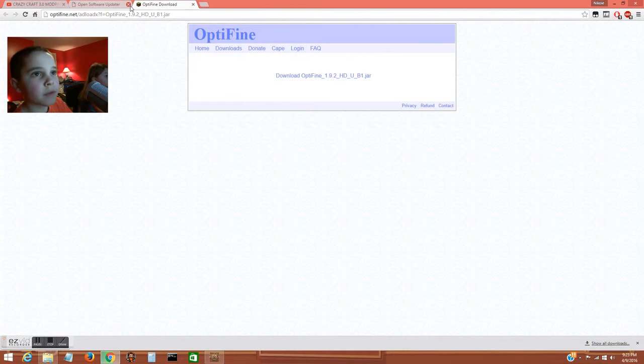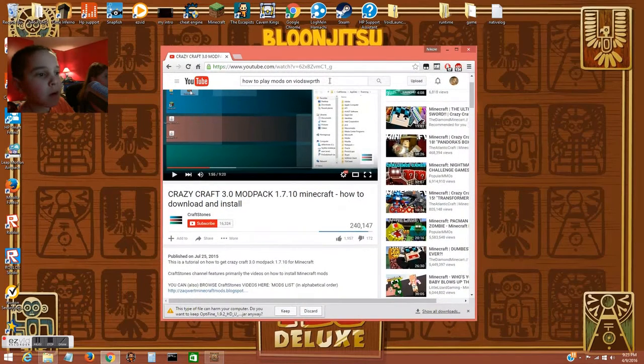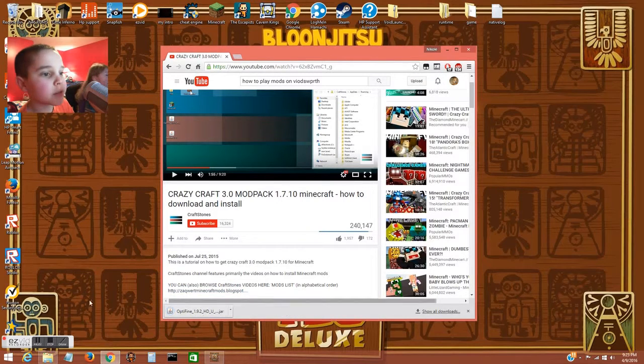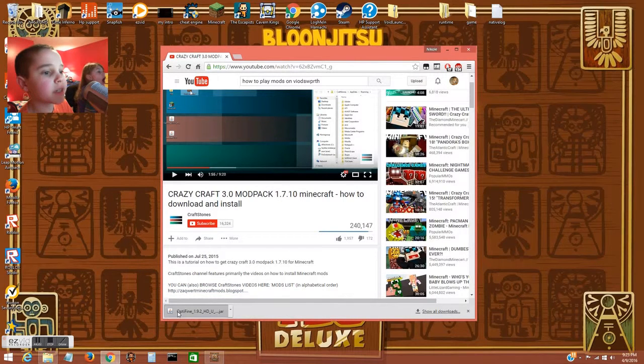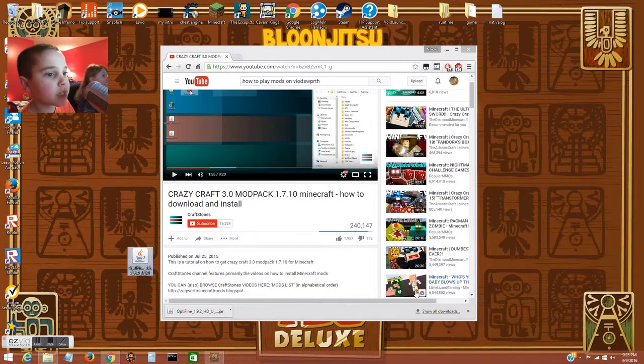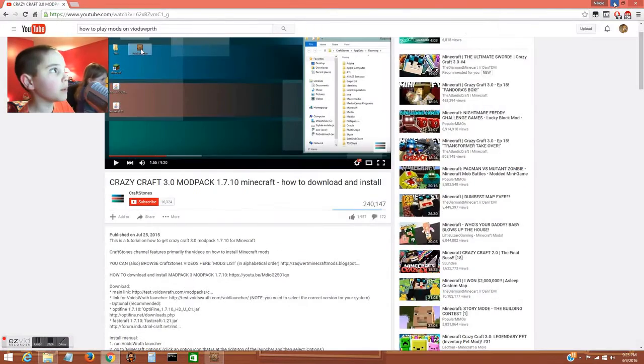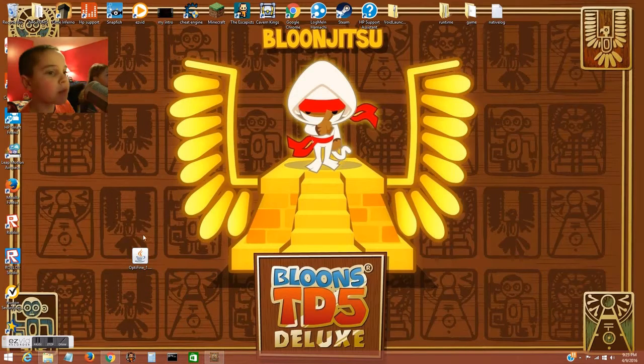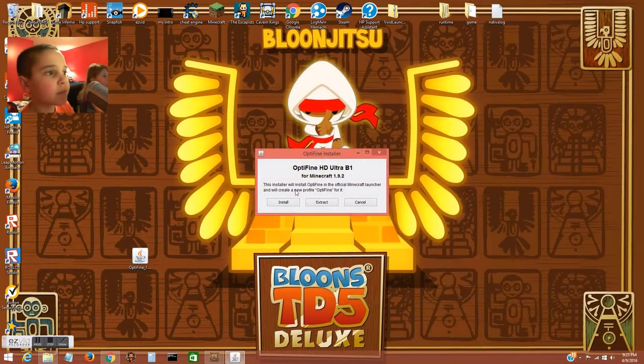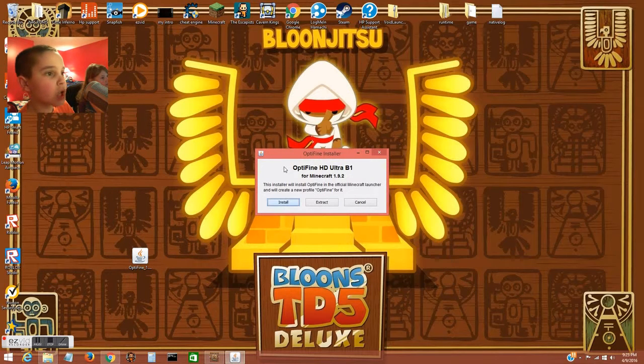It will appear down here. You want to click keep, then drag it onto your desktop. Then you double click and this will come up. Click install.